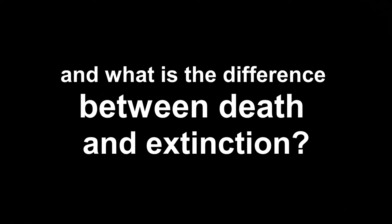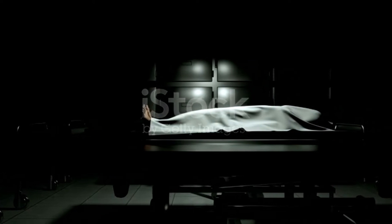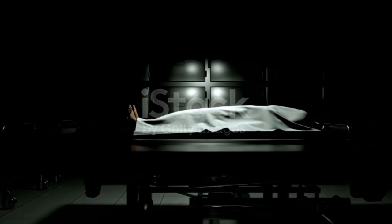Death versus annihilation. What is death and what is the difference between death and extinction? So if we look at a dead body that everyone agrees is called dead, we will immediately notice that it lacks the wisdom of life.